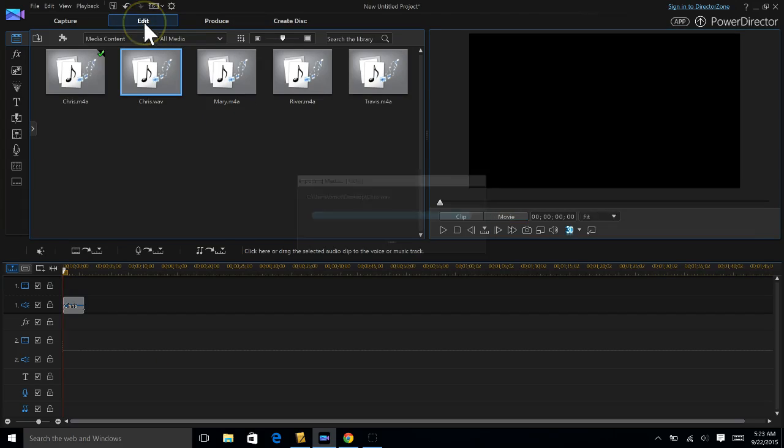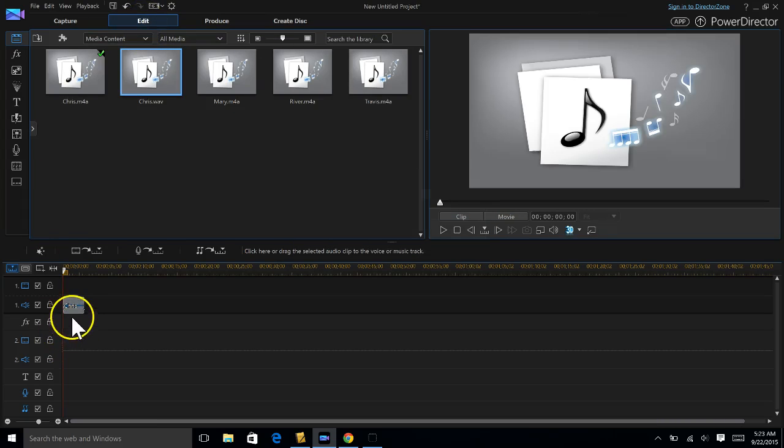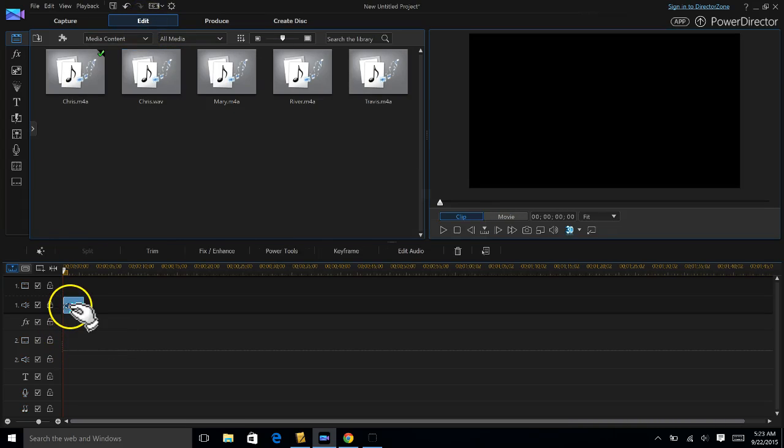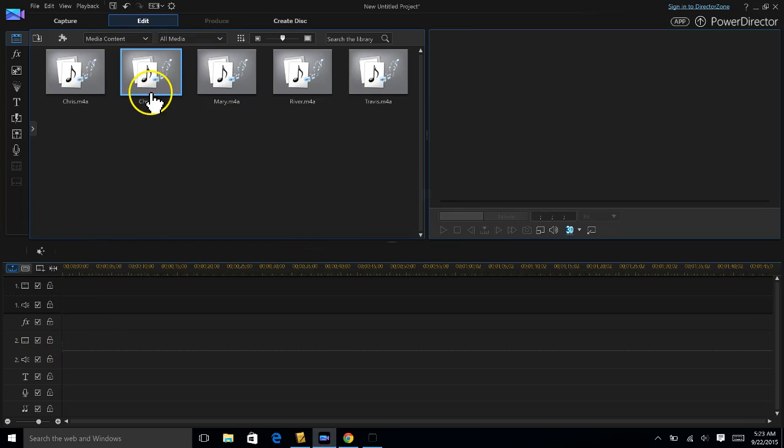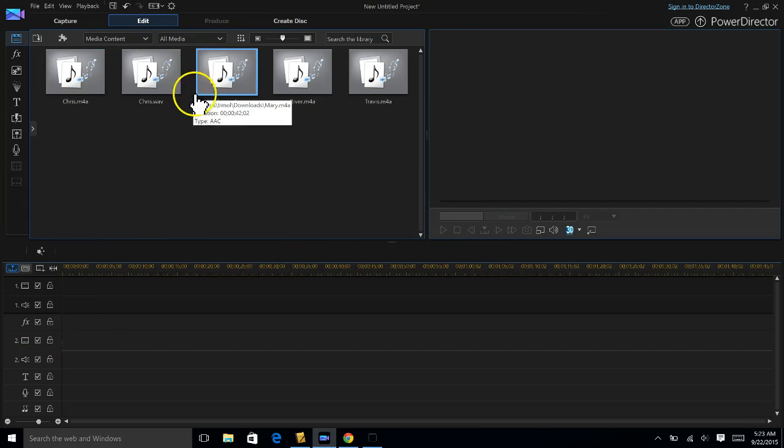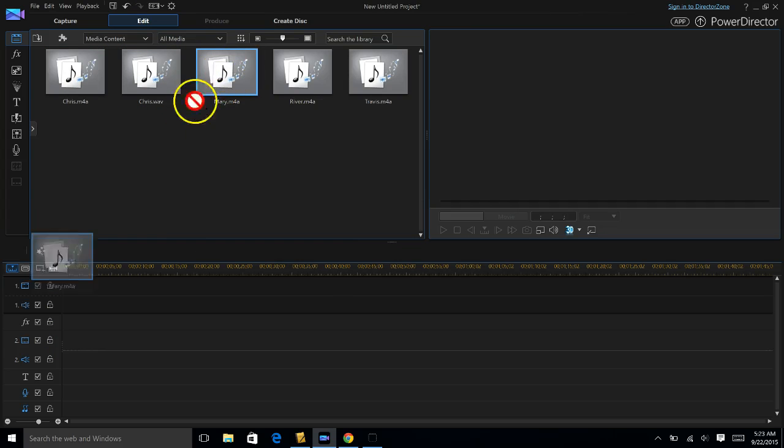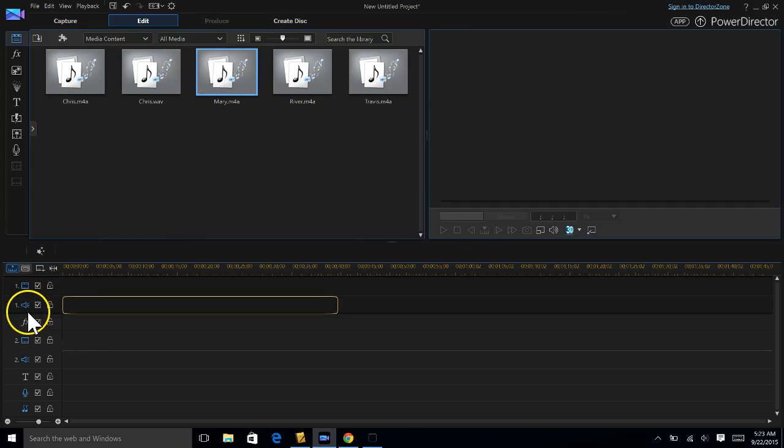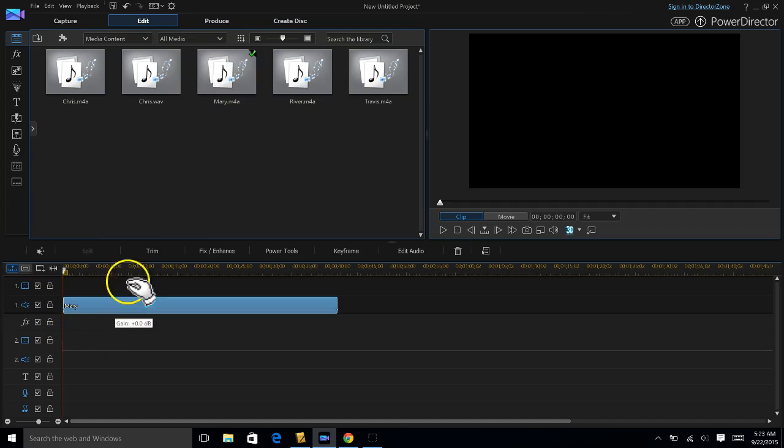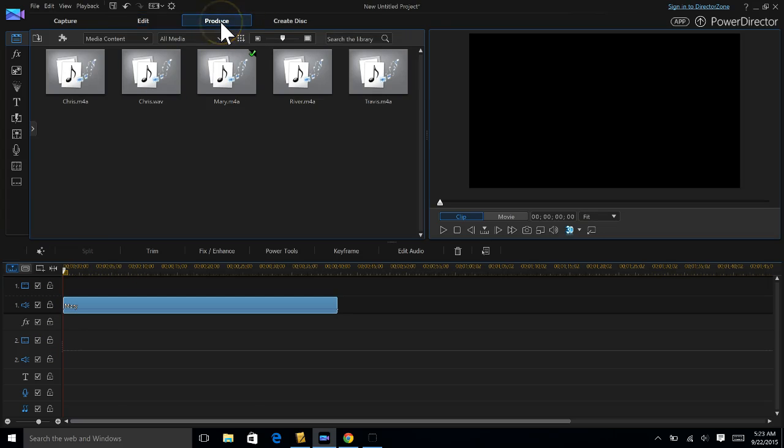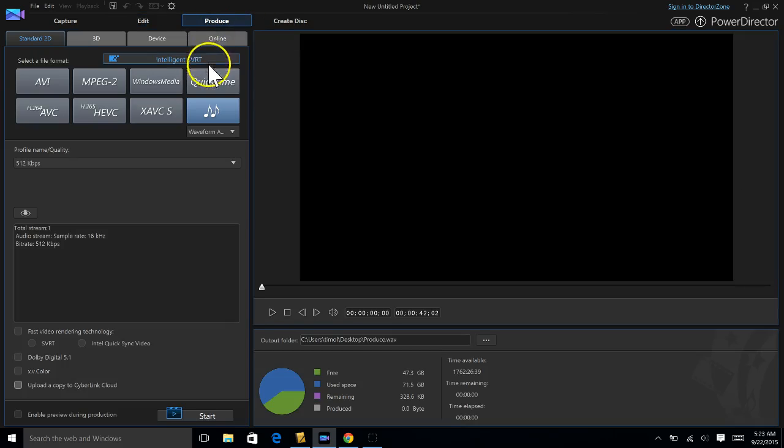I've got to go back into the editing room. I'm going to delete Chris from the timeline. I'm gonna go get the next one for me called Mary. I'm gonna produce it.